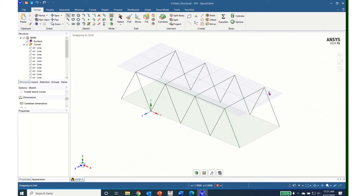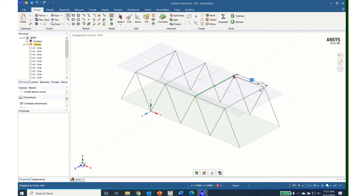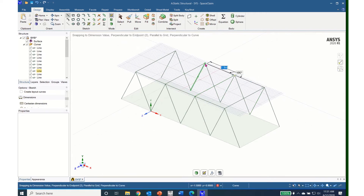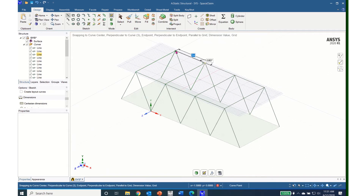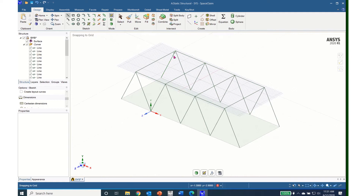Now I hit escape once. I'll come over to the other side, click on the line until I get the sphere indicator, then left click. I will move to the next line — 2 meters, left click; 2 meters, left click; and 2 meters, left click. I now hit escape.